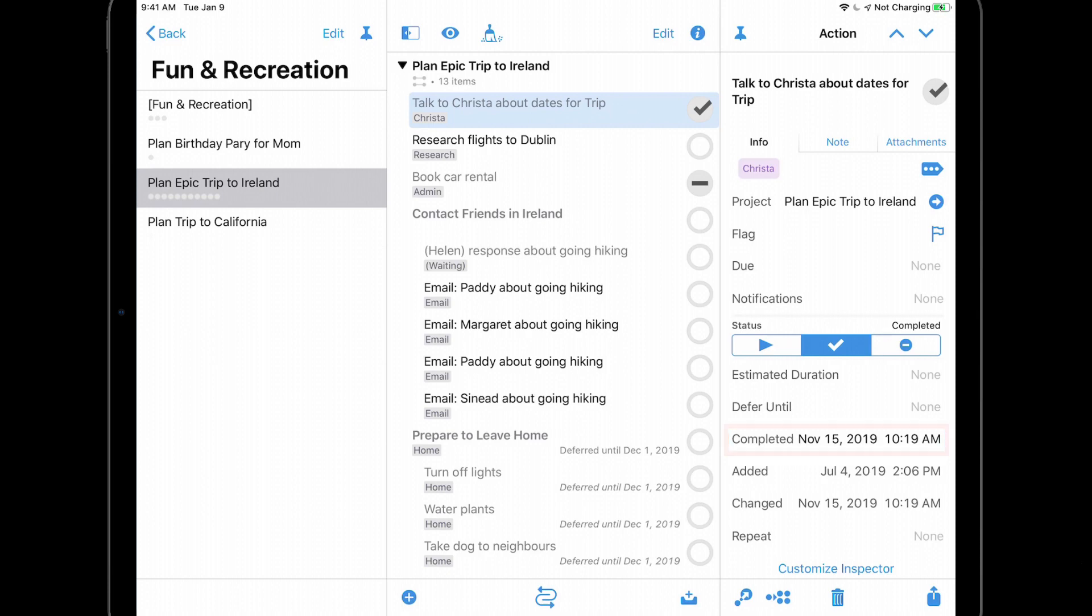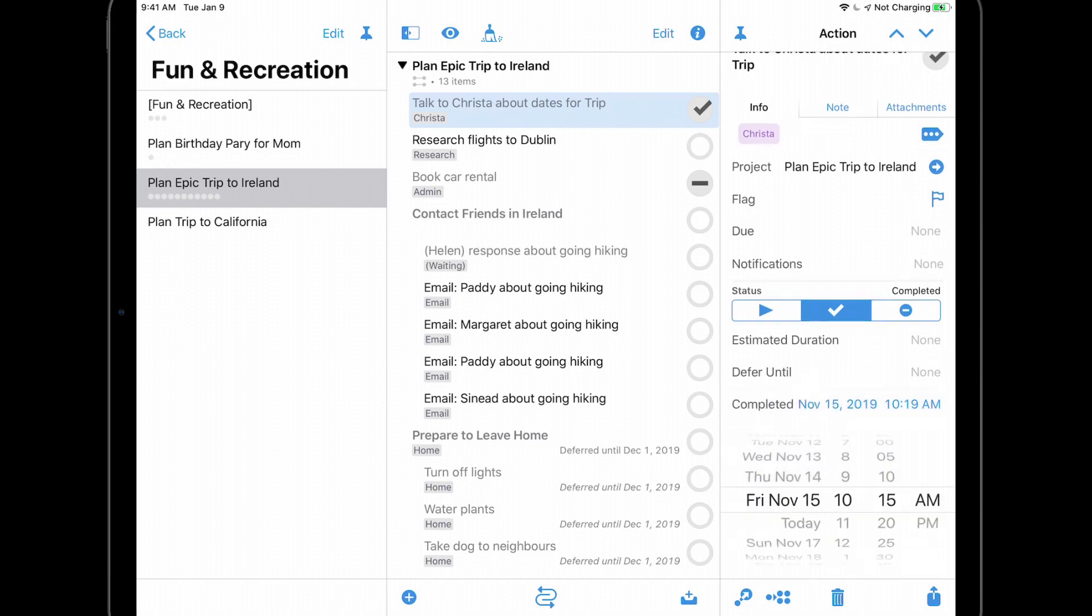Let's say that this conversation actually took place on November 10th at 4 PM and I want to make sure that this is reflected in the project. I can simply tap completed in the inspector and change the date and time.